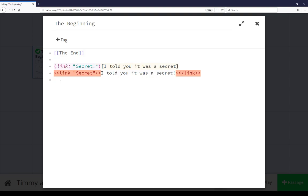Double clicking on a passage opens up the passage editor. It is a way to change both the name, the tags, and the content of any one passage.